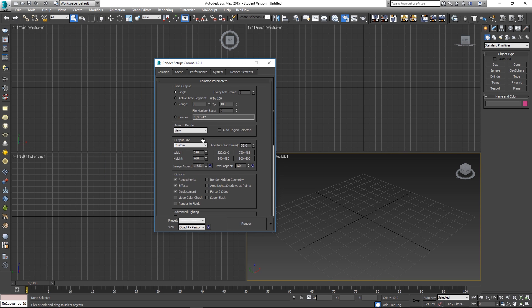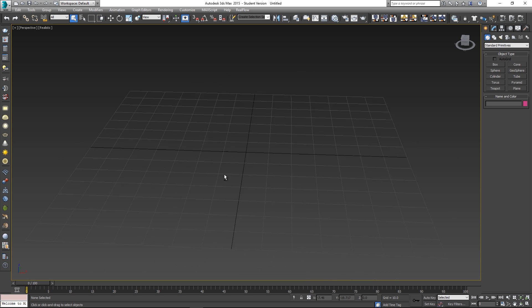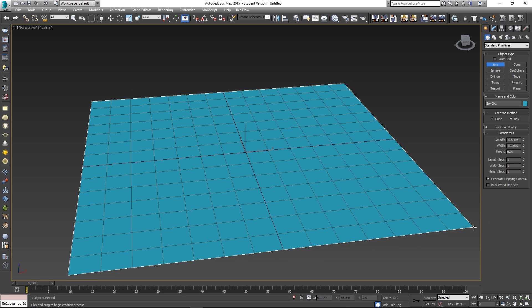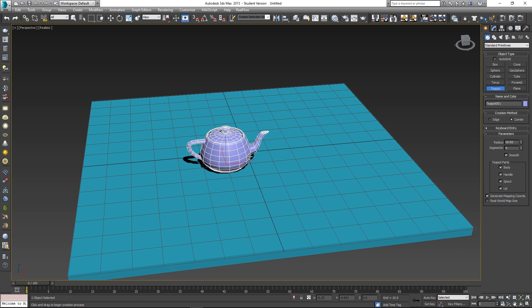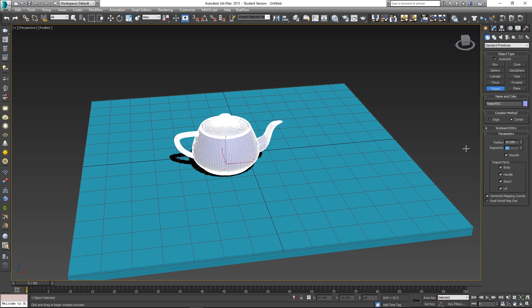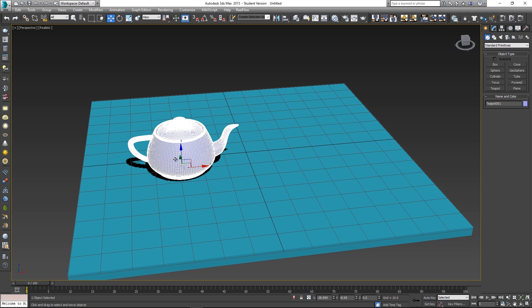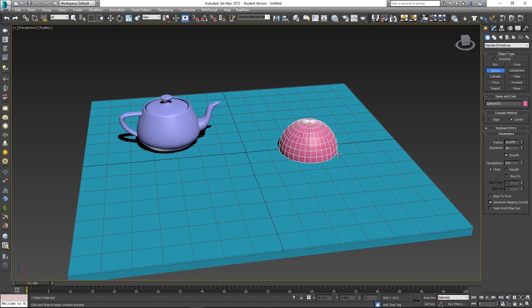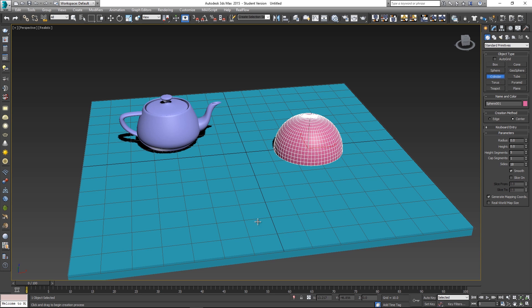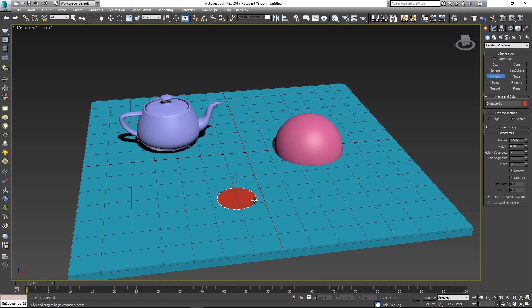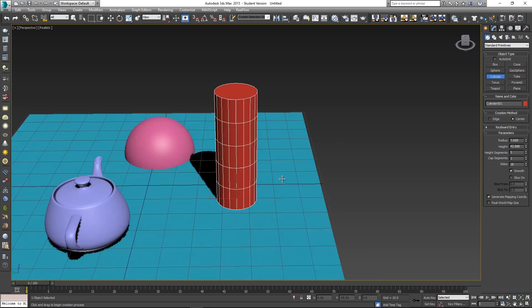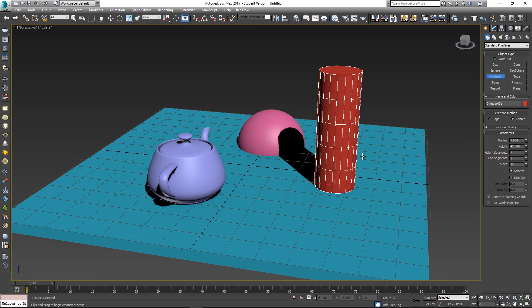Let's set up a very basic scene. Let's create a box for a floor and let's use a teapot, maybe let's just increase the segments to 32 and let's just move that to the side. And maybe let's create a sphere, let's increase those segments to 64, and maybe a cylinder as well. So we've got a basic scene setup.